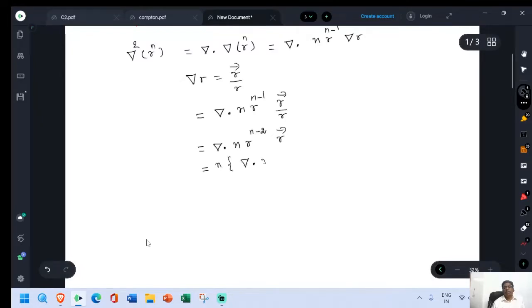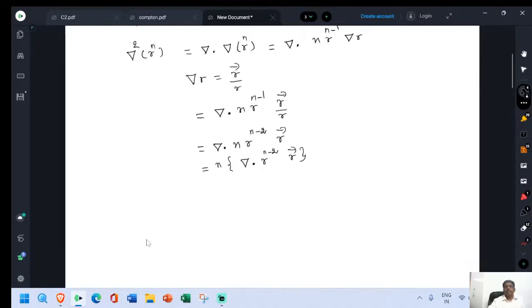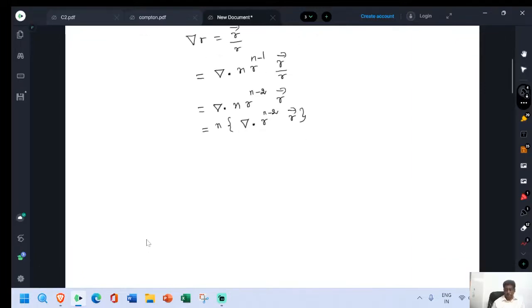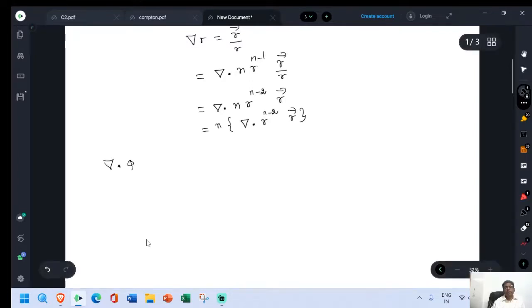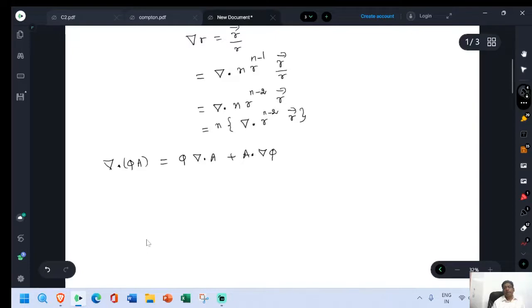We know the identity: del dot phi times a is equal to phi del dot a plus a dot grad phi. This is the identity available in vector analysis.